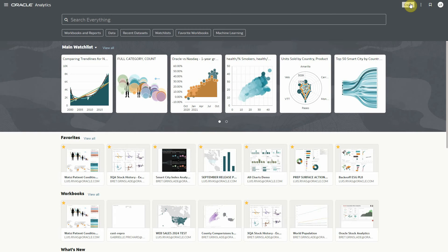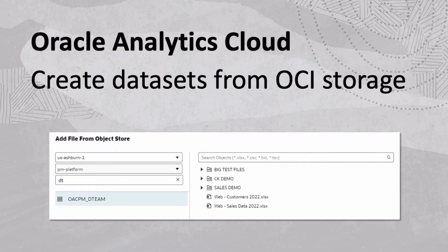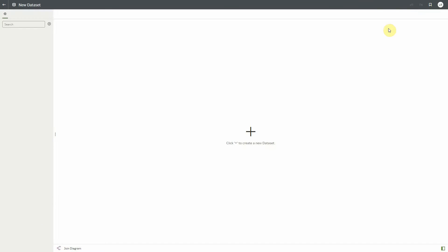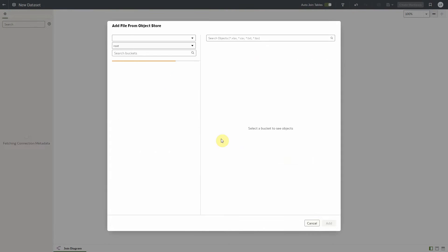Hello. I'm going to give you a quick demo of the ability to create datasets from files stored in OCI object storage. In order to create a dataset from OCI object storage, we need to have created an OCI resource connection. This connection will then automatically show up in the create dataset flow and can be selected to open a navigation dialog.